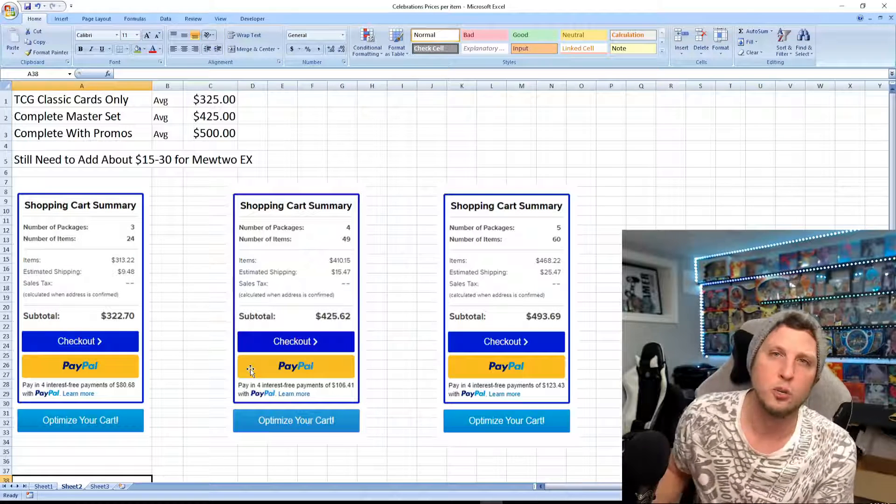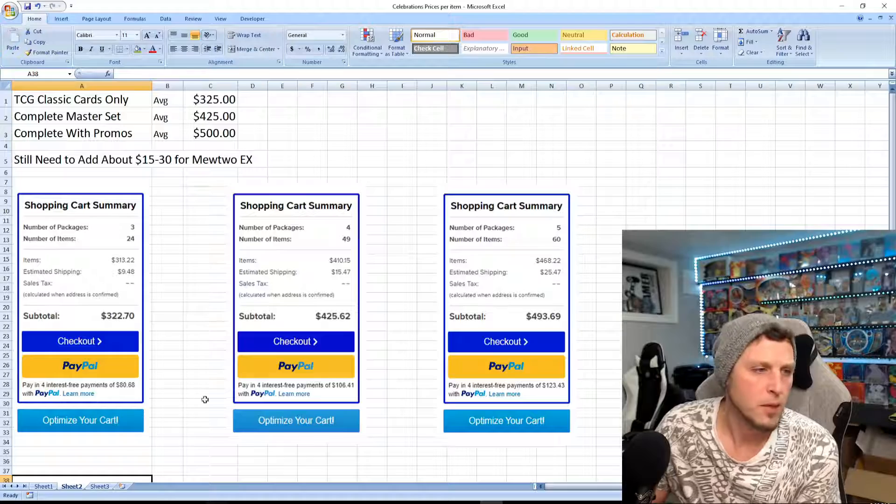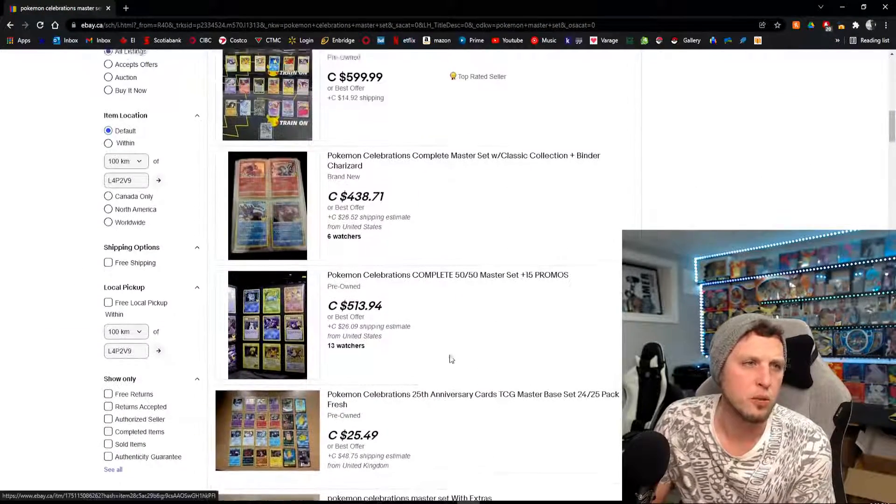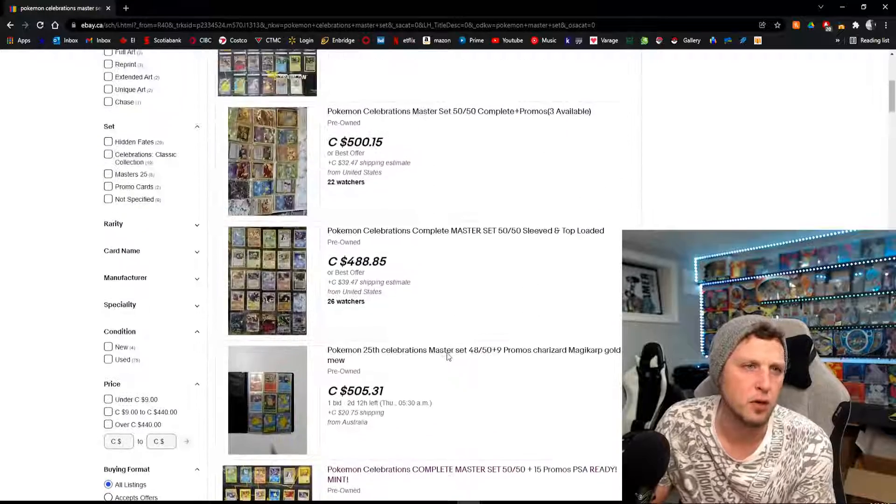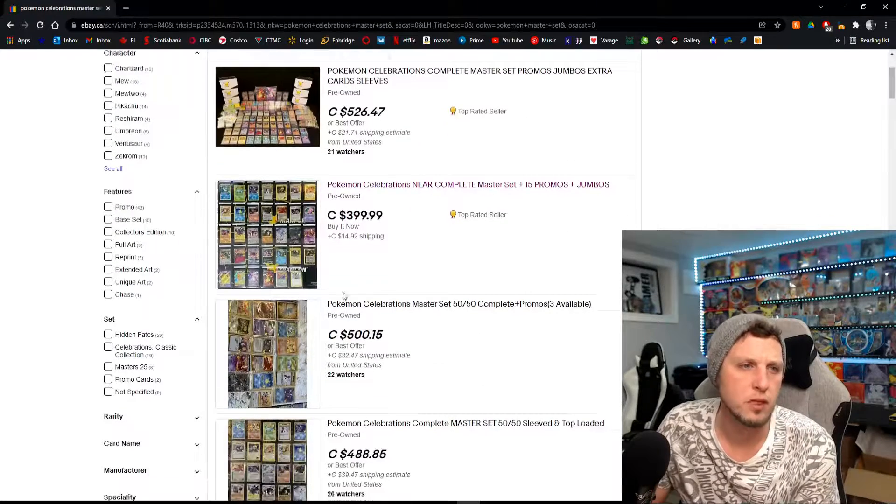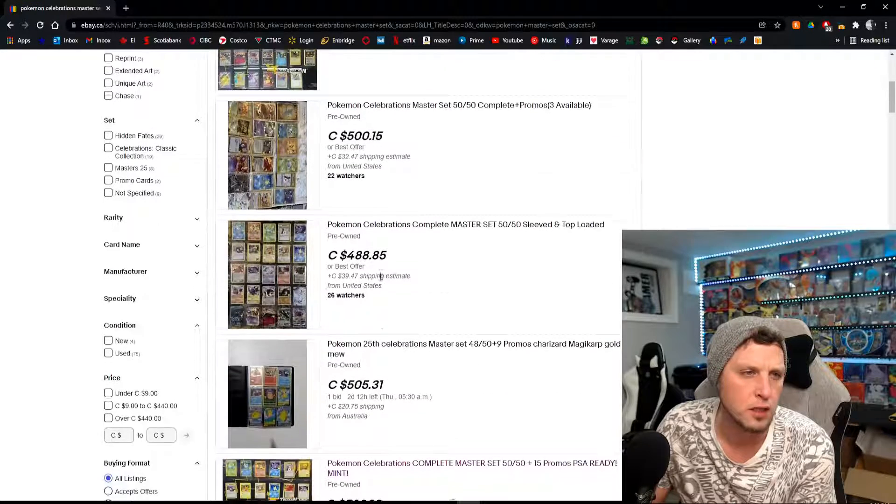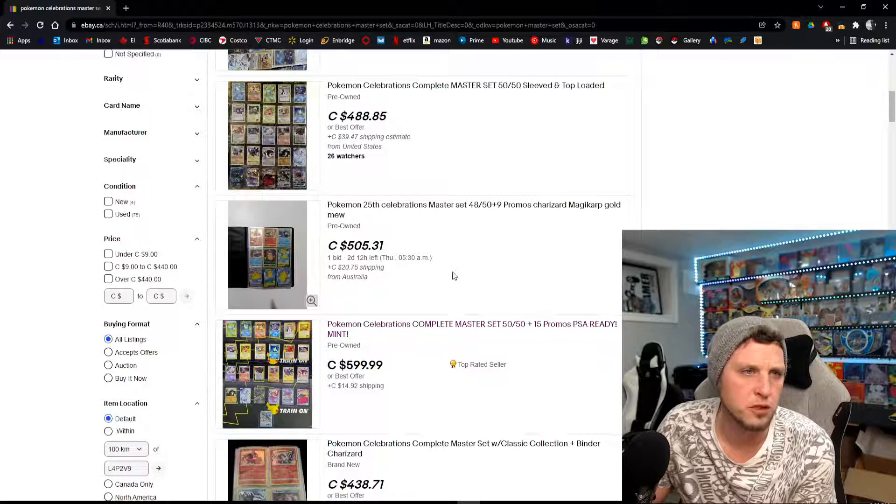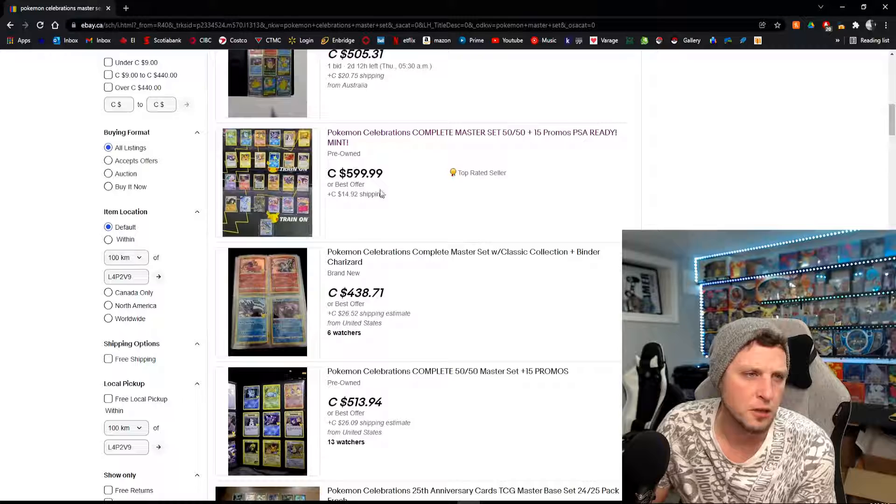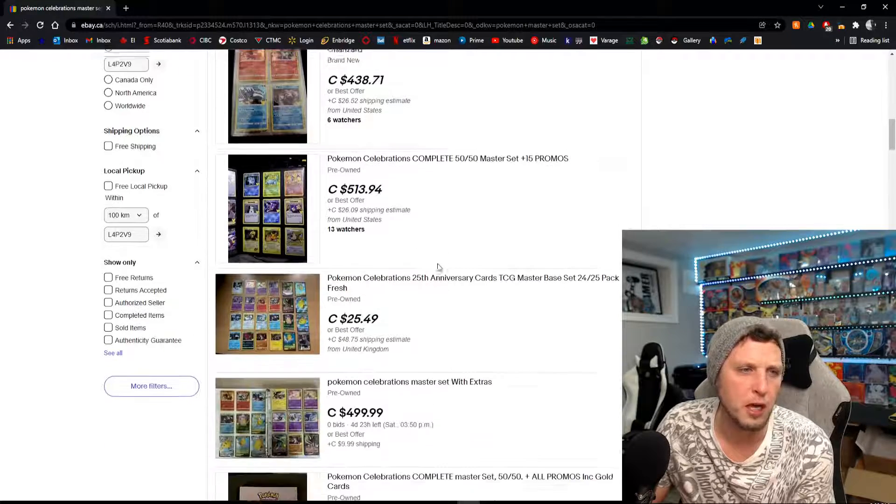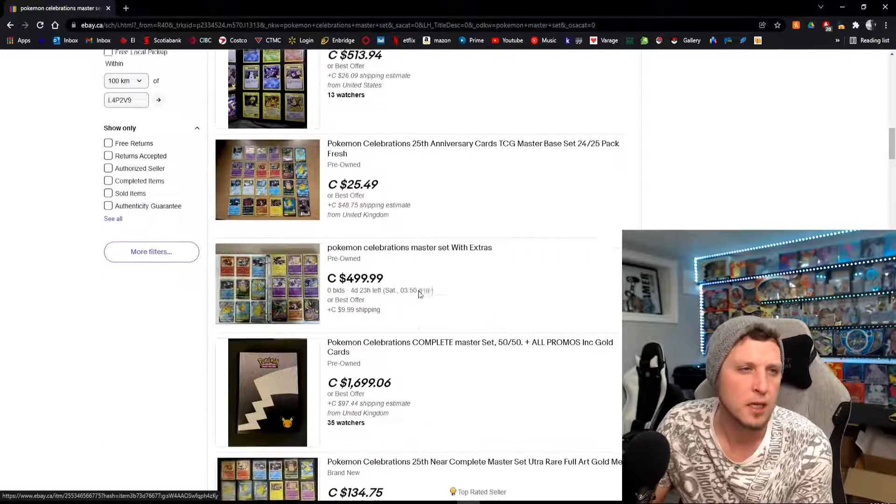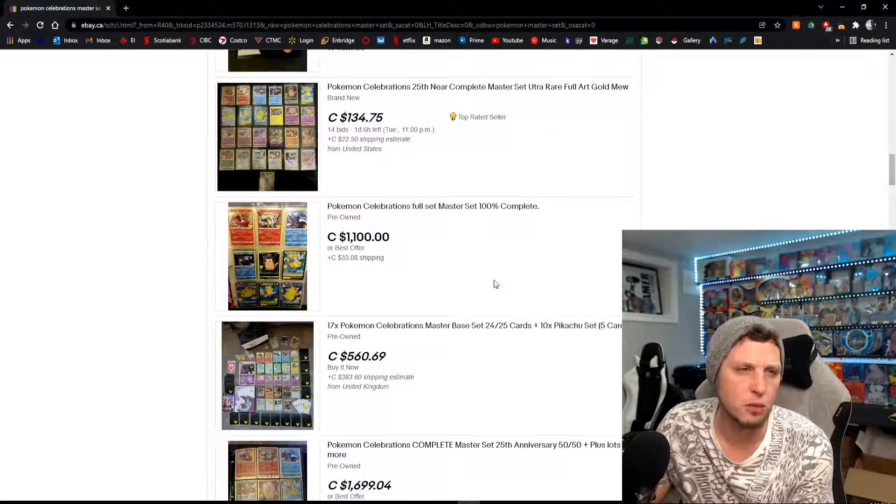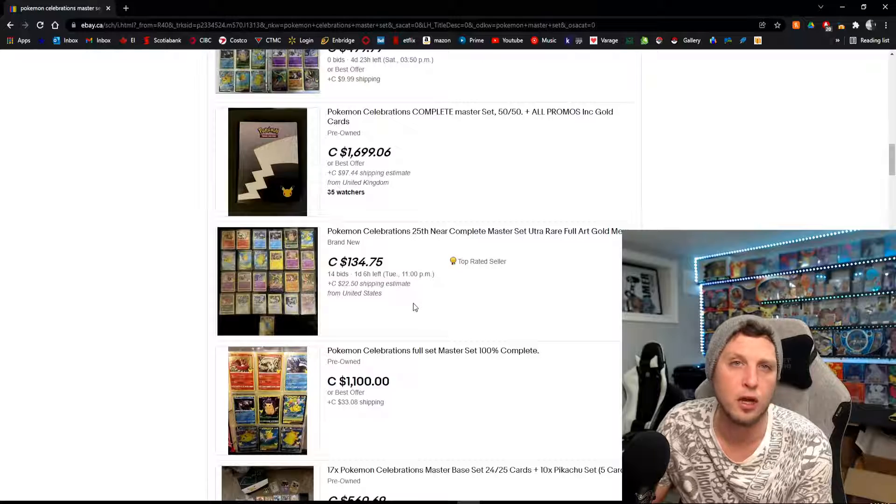In the end, if you go to eBay, you could be finding listings for $500. There's a near complete, probably missing your Charizard, for $400. Obviously these come with your jumbo cards, 15 promo cards, for $600. So you'd probably be paying around $500 to $600 bucks on eBay depending where you are, depending your shipping. Obviously it's a little more. Somebody wants $1,100 bucks, which you're probably not going to get.